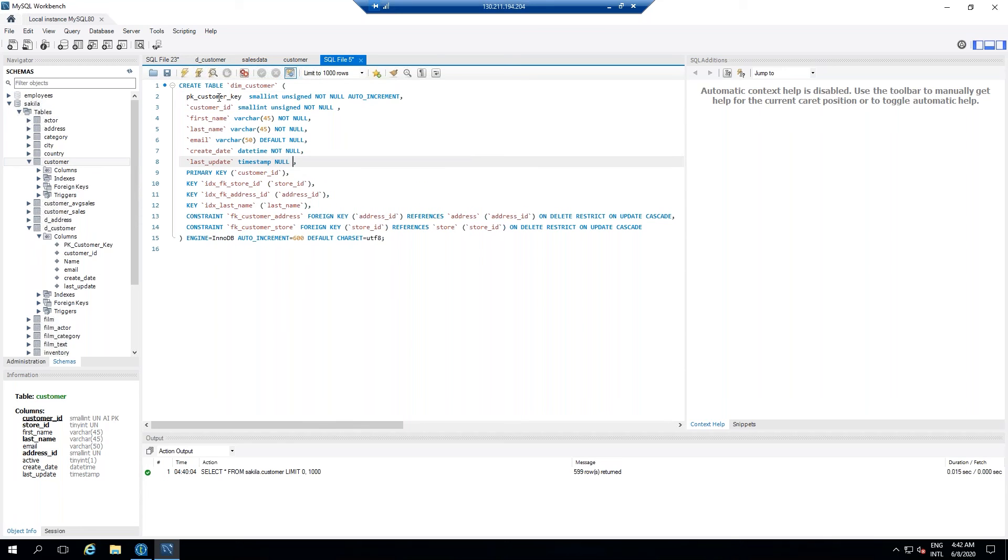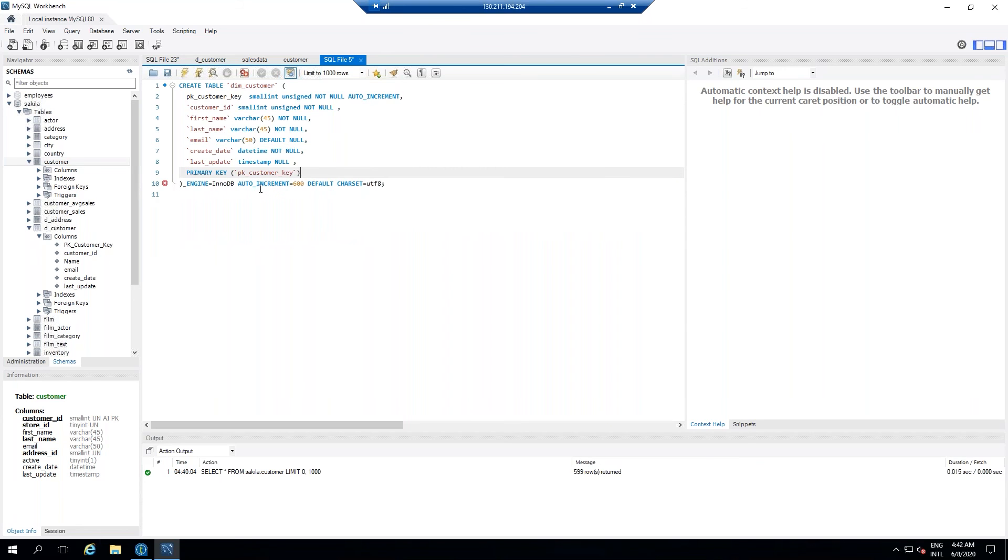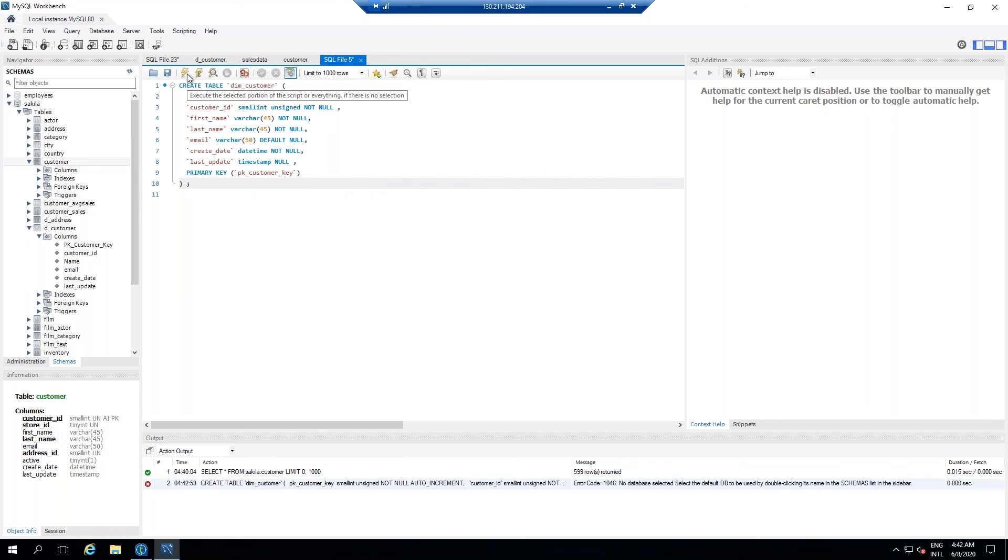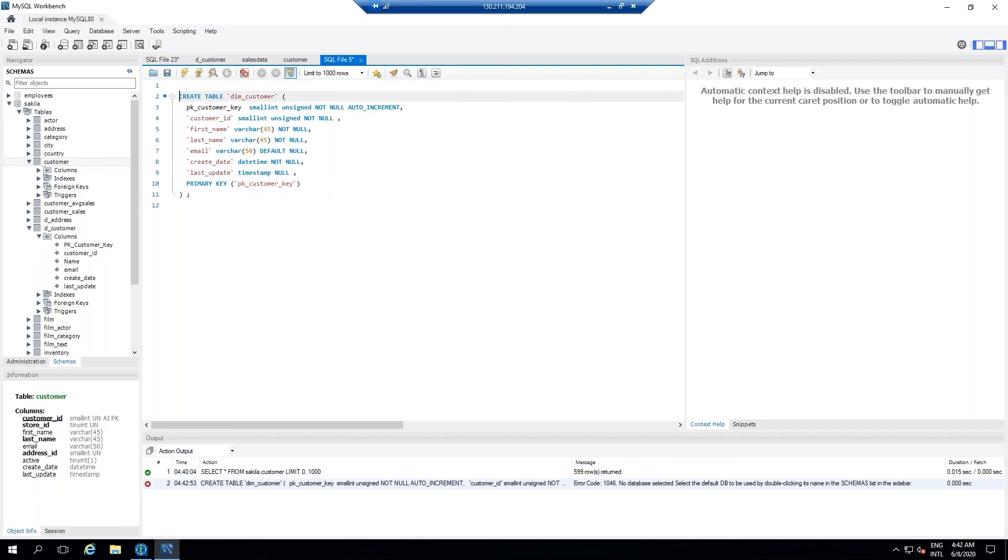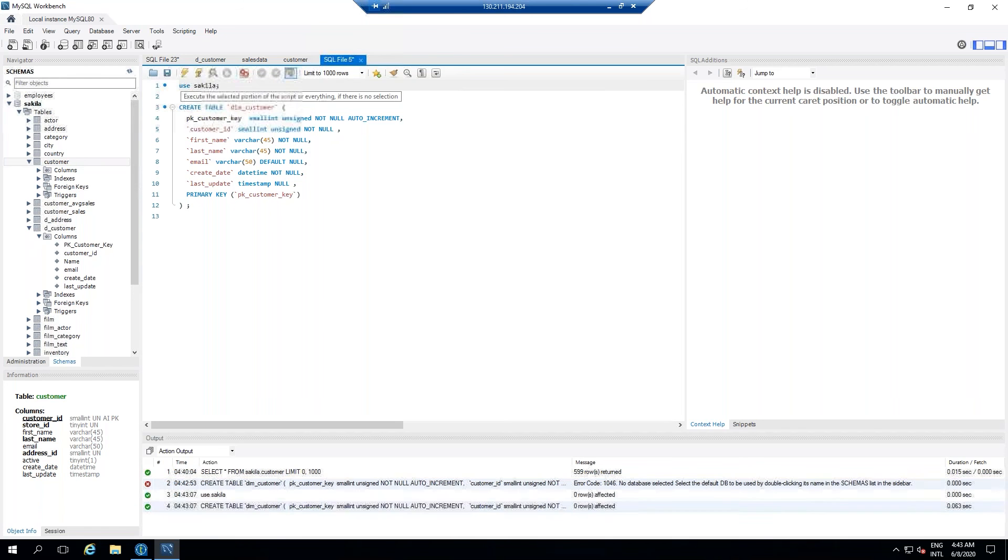Primary key I will change to customer key. And let's do the execution. Okay, we need to select a database. Right, so we have created the table now. Now, once the table is created, what next needs to be done is we have to bring the table into the repository.